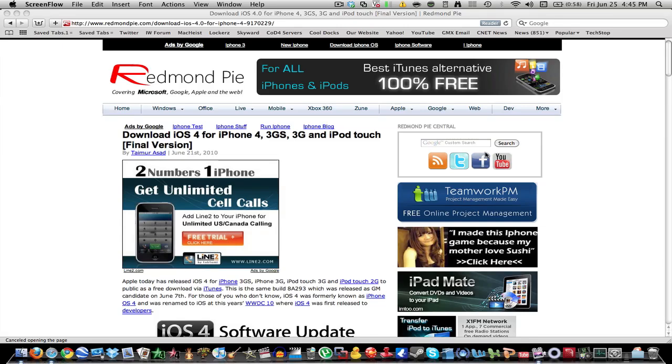Hey guys, this is iLeBurz2 here, and today I have a video of how to install iOS 4, the final version, for your iPod Touch, iPhone, whatever, if you installed the Gold Master release candidate.